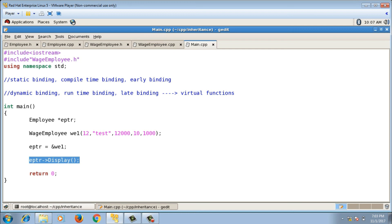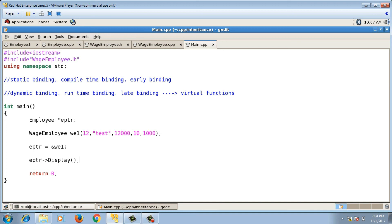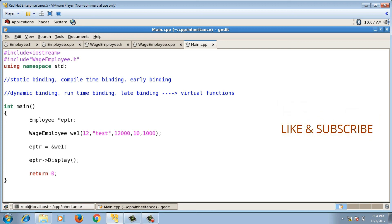The response will be different for the same command depending on what object is inside eptr. If eptr holds an employee object it calls the employee display function; if it holds a wage employee object it calls the wage employee display function. The command eptr arrow display is the same, but the response is different — different response to the same command — that is why this is called polymorphism in C++. Please like the video and subscribe to my channel; I will see you in the next video.